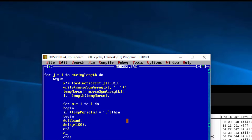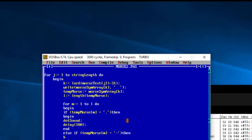Then we add 'else if temp_morse[m] = '-' then begin ... end'. Since there will only ever be dots or dashes, this covers all cases. Inside the else branch we call dash_sound, then add a delay of 100 milliseconds before moving on to the next symbol.